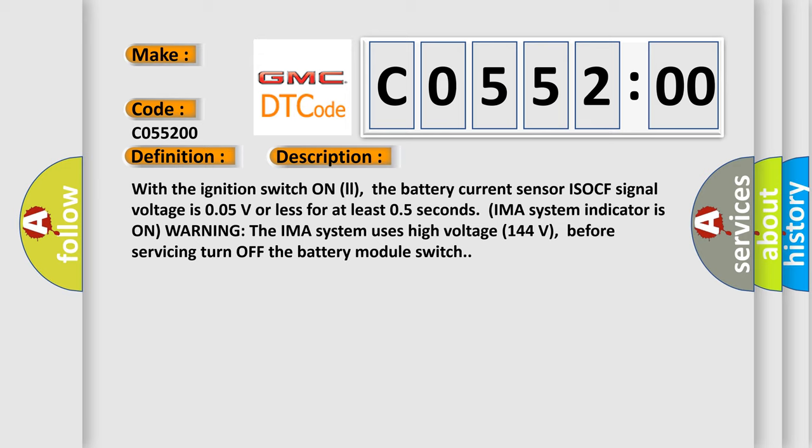The IMA system uses high voltage 144 volts. Before servicing, turn off the battery module switch.